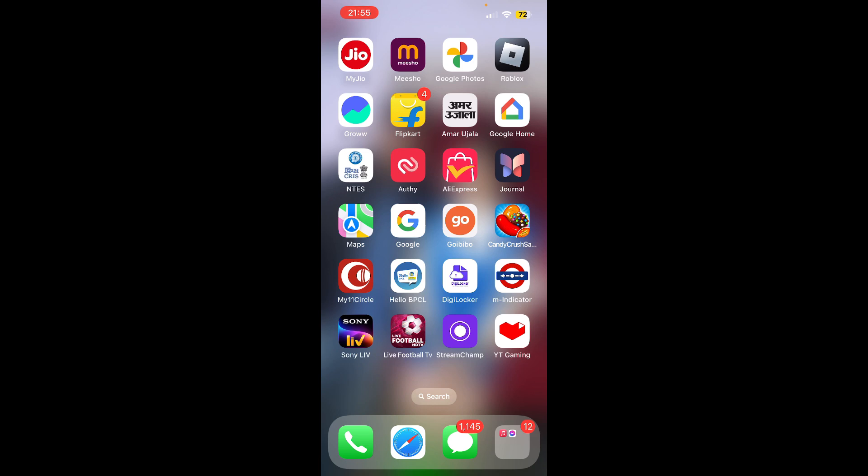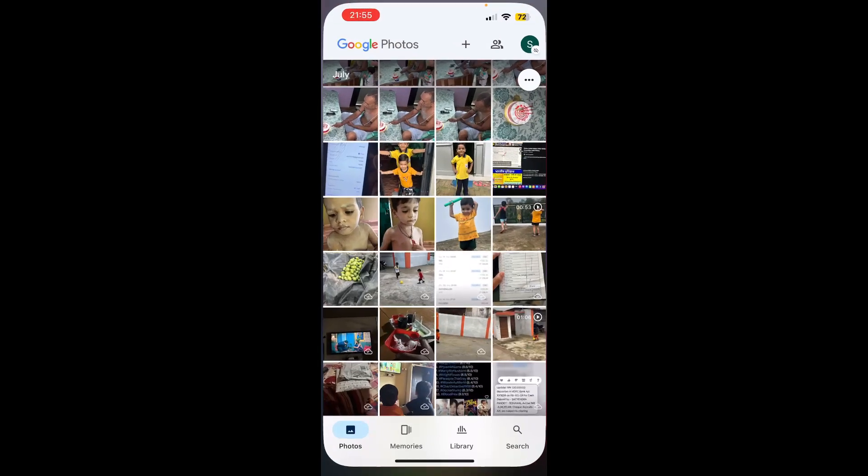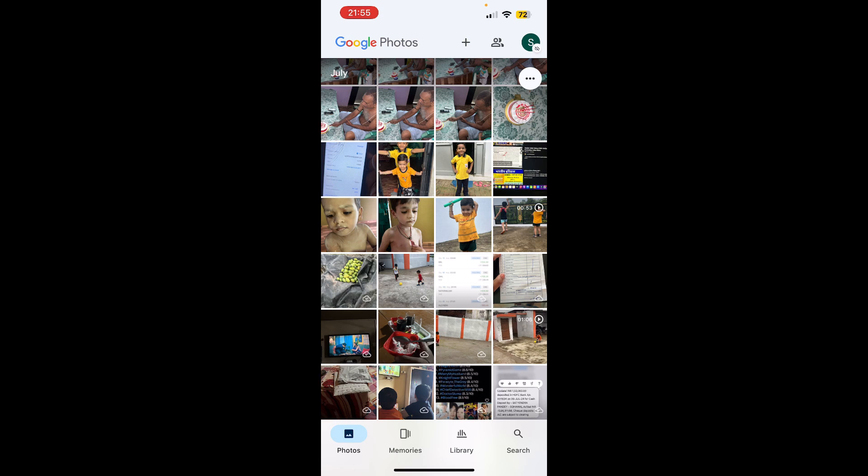So first of all, open up the Google Photos. Now if you are not signed in, then sign in to your account.